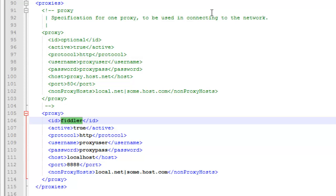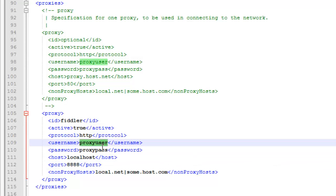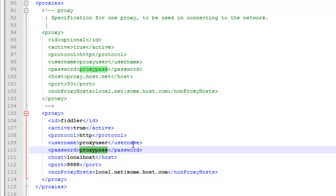So I have a proxy called Fiddler running, which is running on my localhost and is on port 8888. I don't need a username and password, but they're being passed in. They're just being ignored.